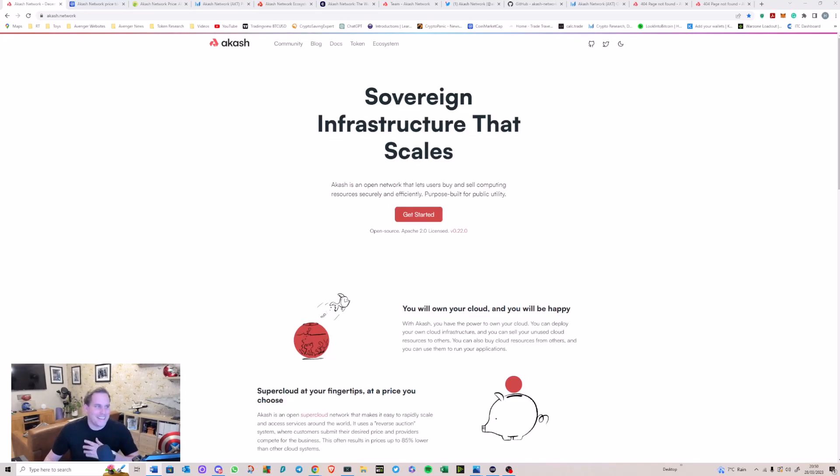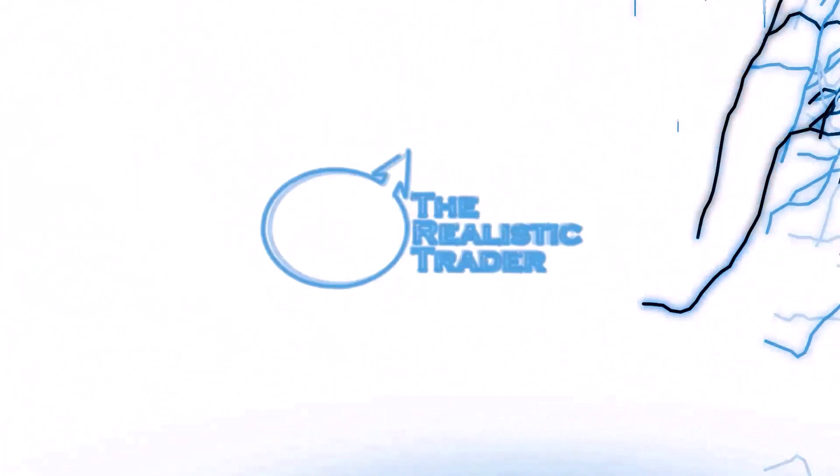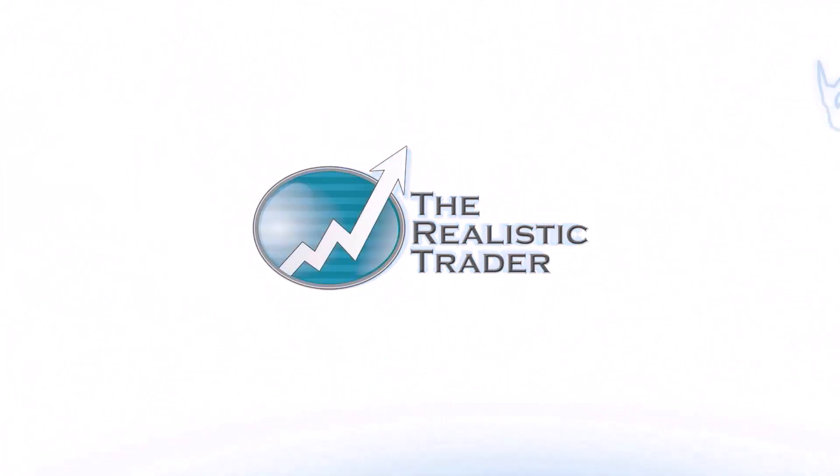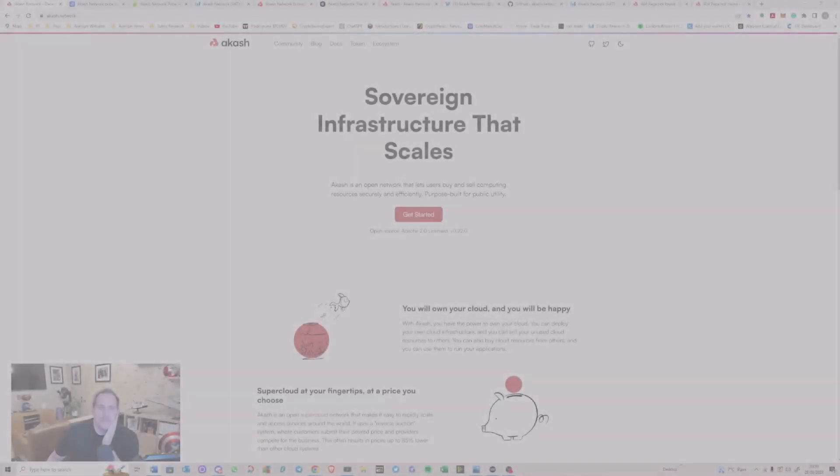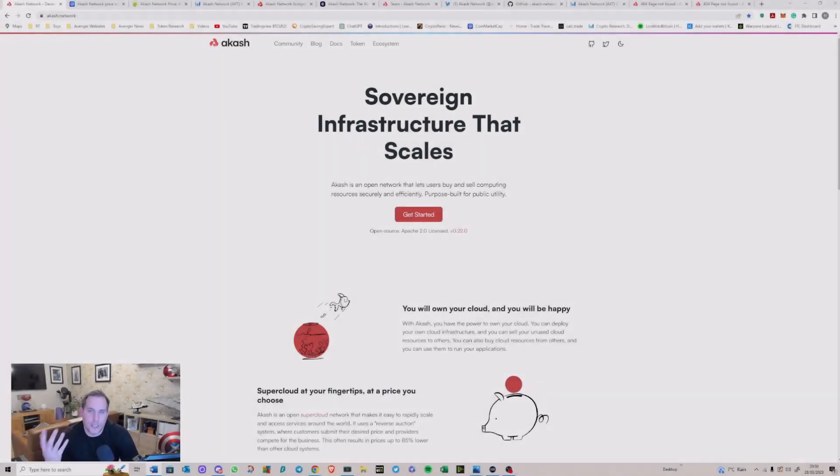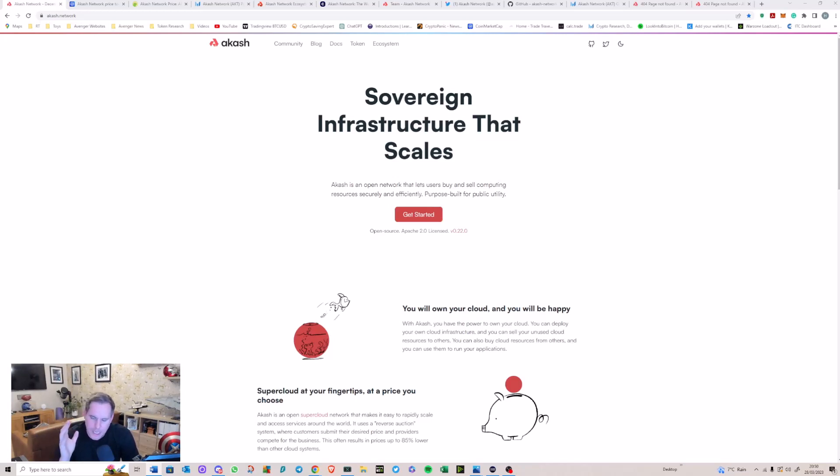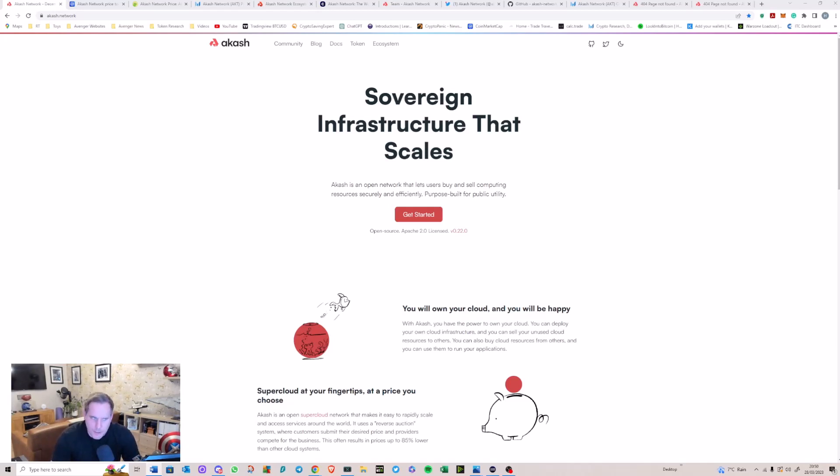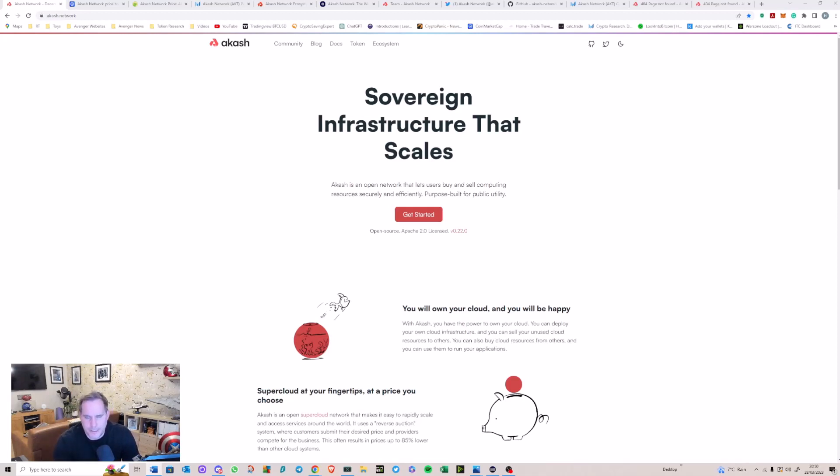It's for anyone that wants to either deploy or host applications that they've built. The platform is highly scalable, efficient, and flexible. A wide range of applications could be run off it, whether that be simple websites or complex learning machine models.